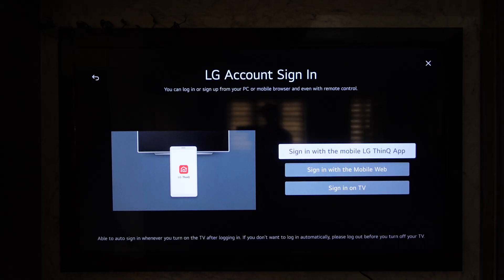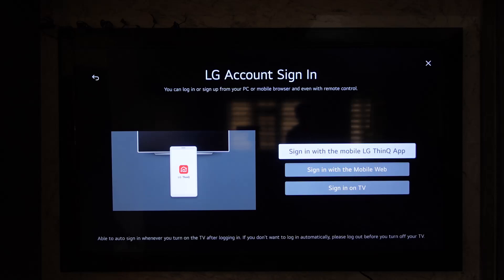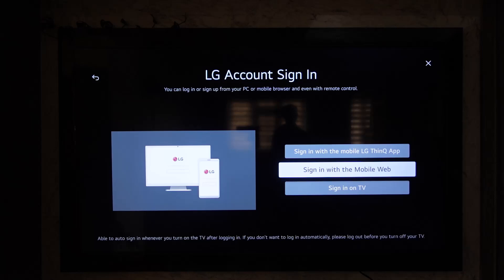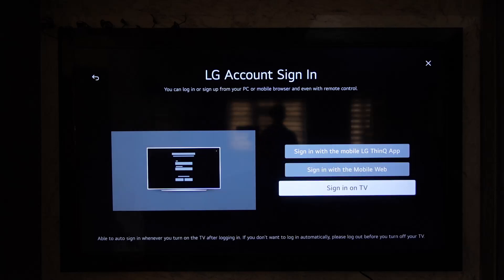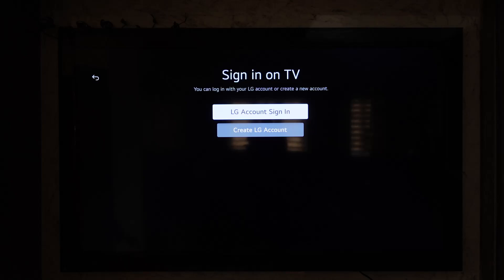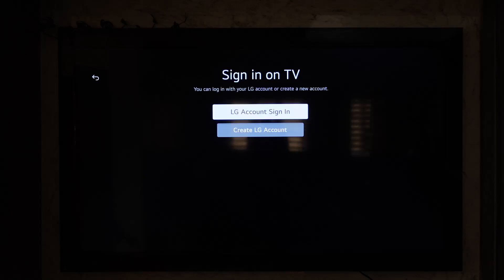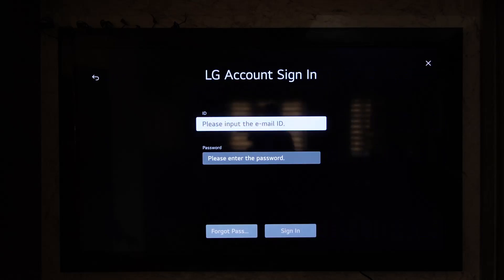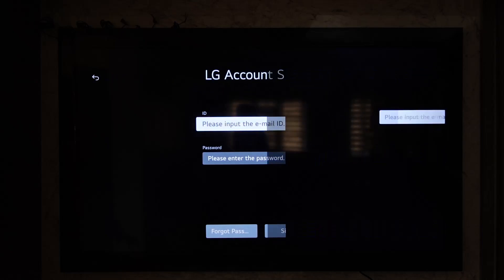One is you can use a mobile to log in by using the LG app, or you can log in from the mobile way, or if you want to log in directly on TV, you can select sign in on TV option. Once you've done that, you can go to sign in. But as I said, if you have not yet created an account, you can go to the create account button. But you can go to the sign in option if you already have an account.